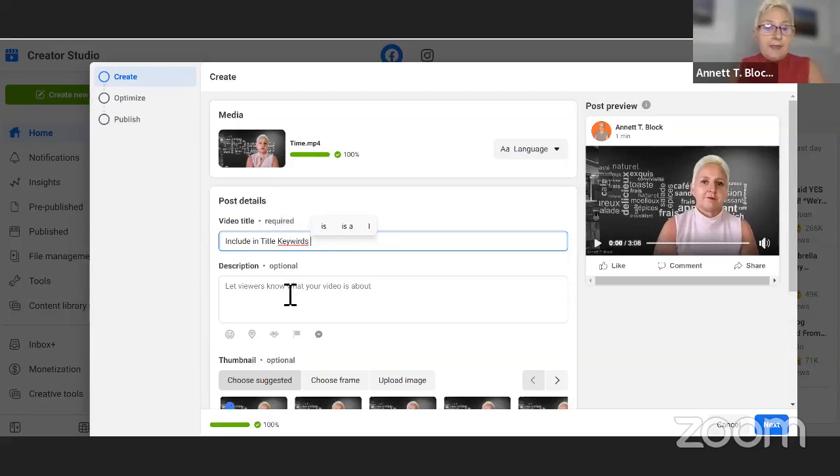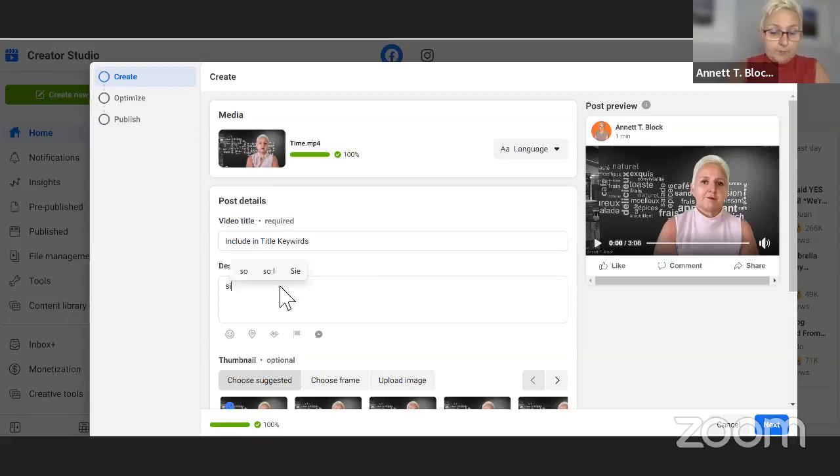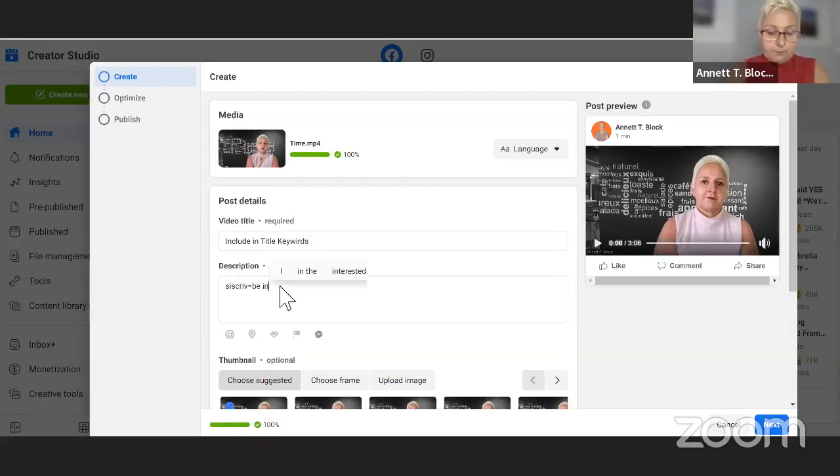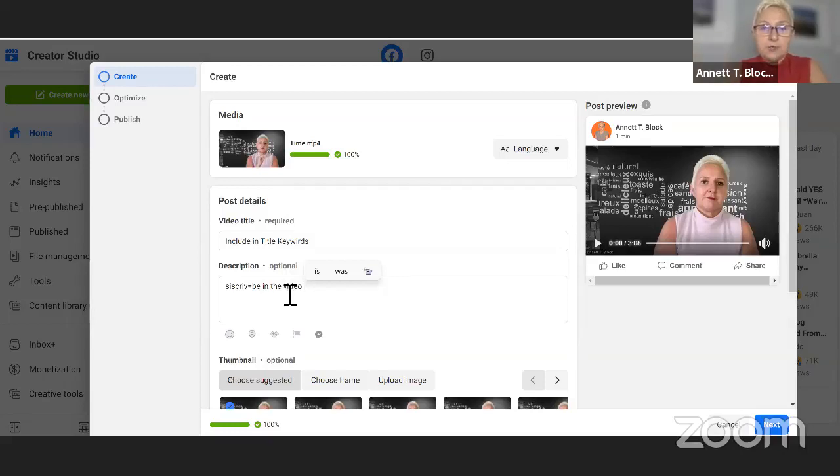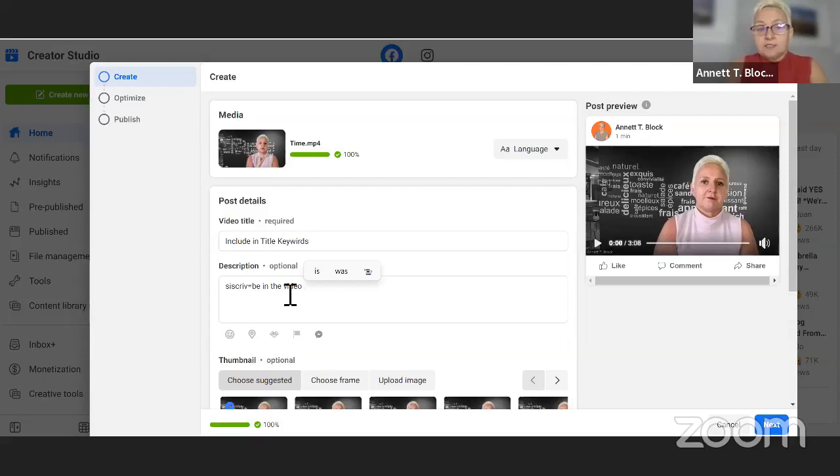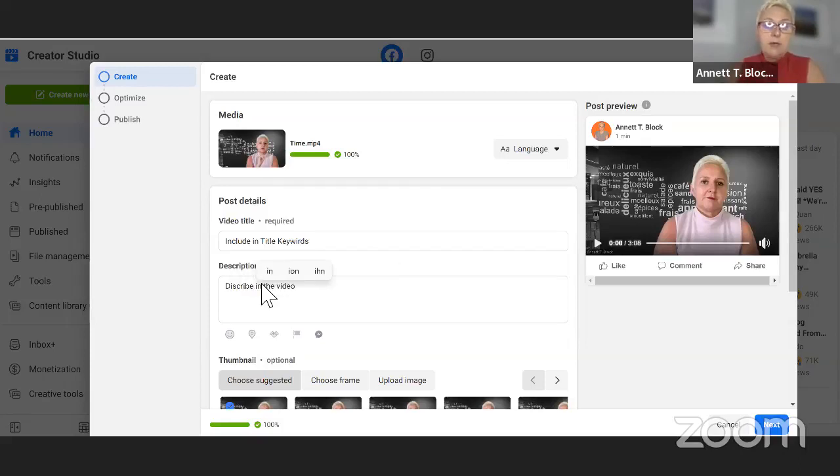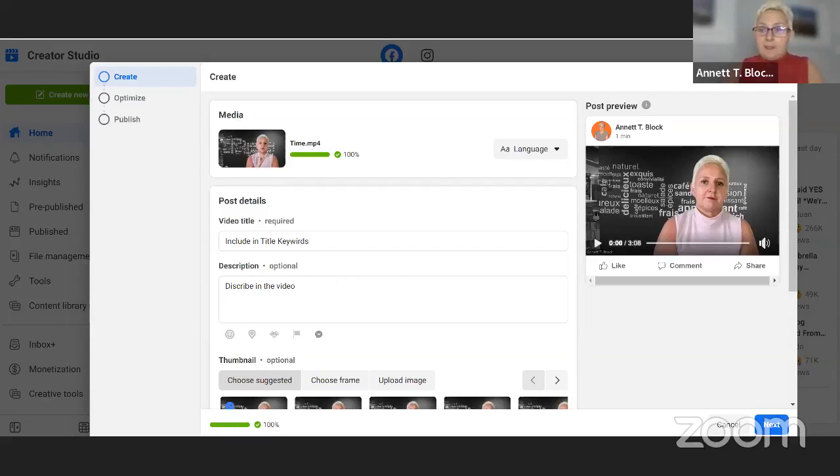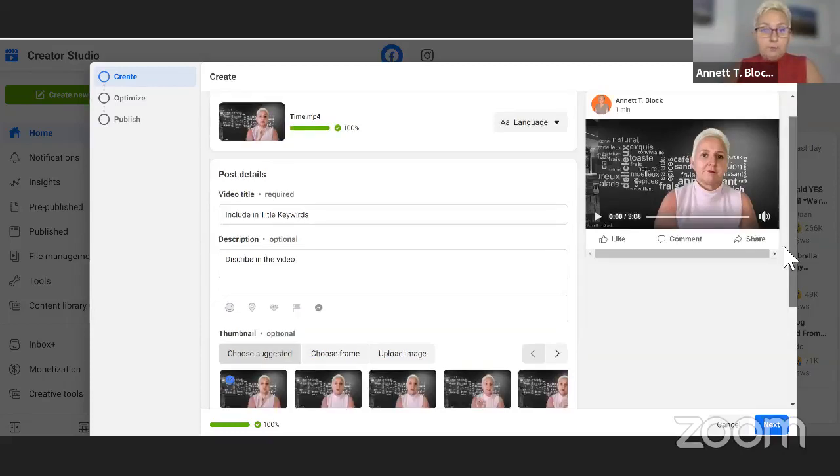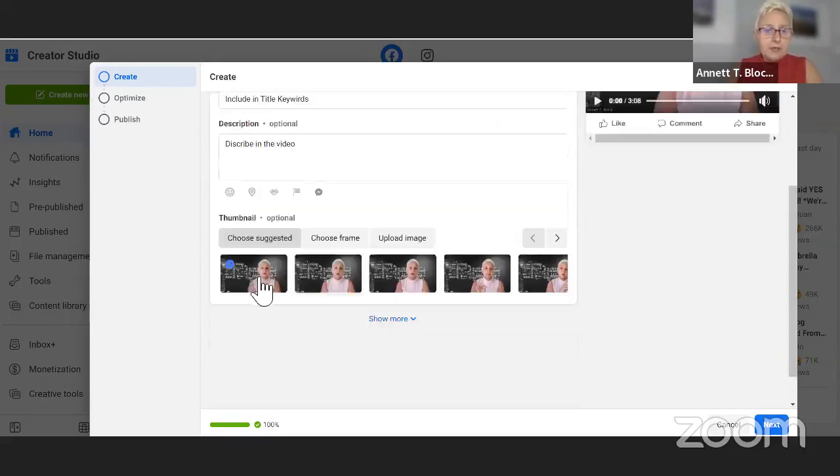And then I describe what is in the video. But don't give the content of the video because then the viewer has no reason to watch the video. So describe the video with a few keywords in it. And now we are going down here.